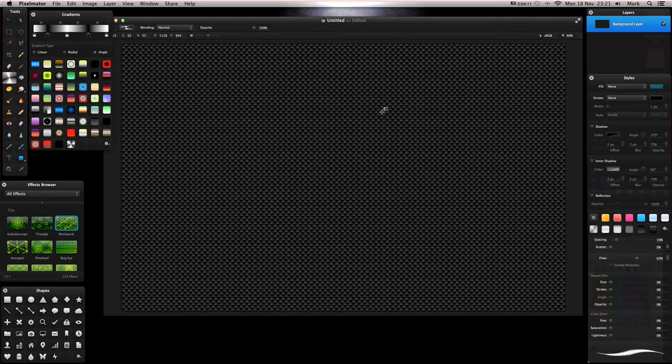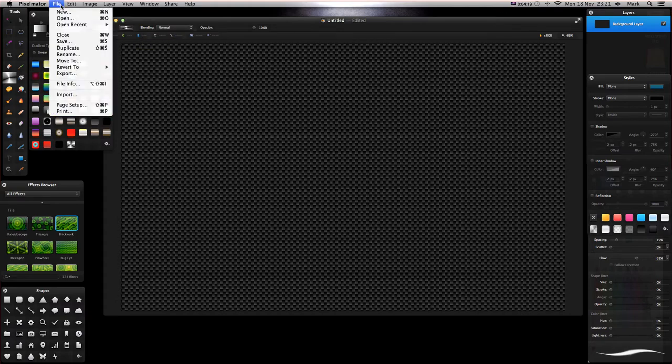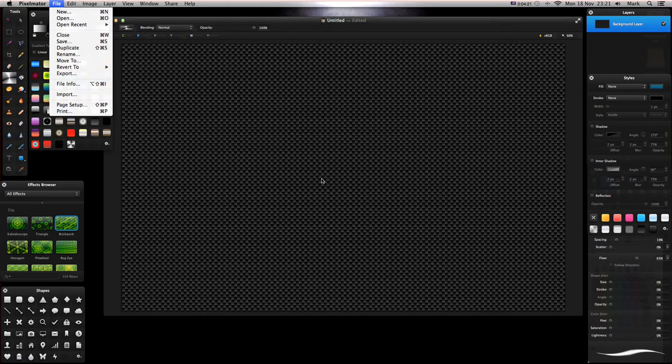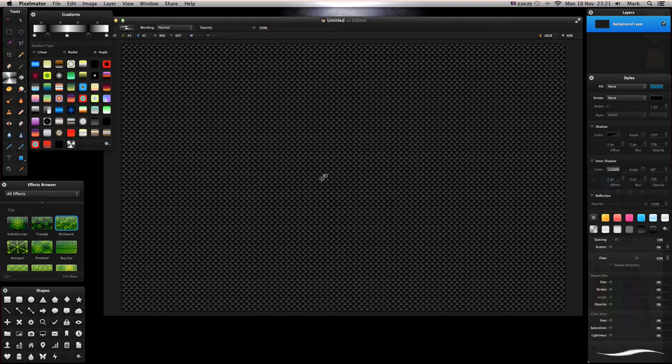We're left with this sort of view here, quite cool in itself I'm sure you'd agree. So if you just want a carbon look desktop, go to File, Export, and either export as a PNG or JPEG or whatever format you want.